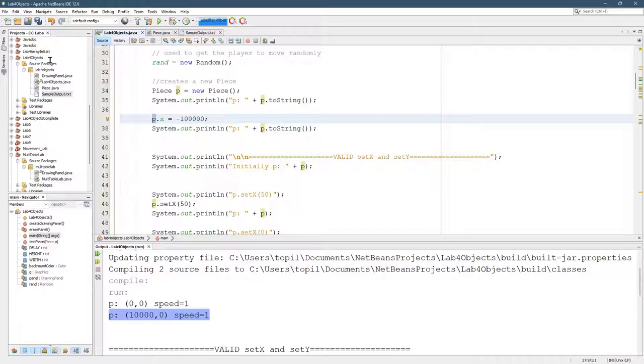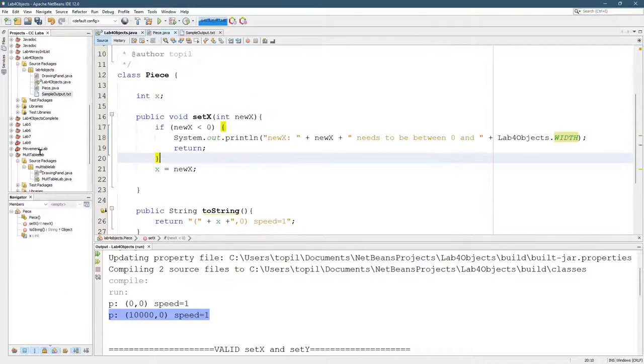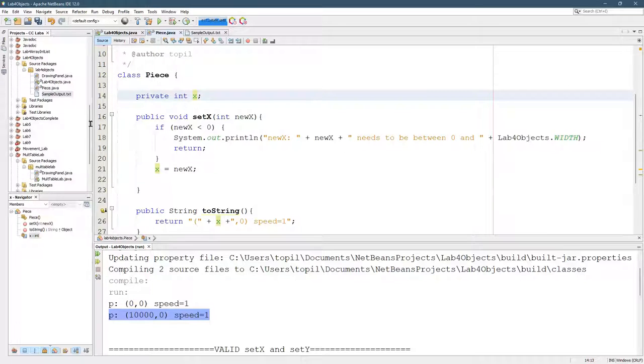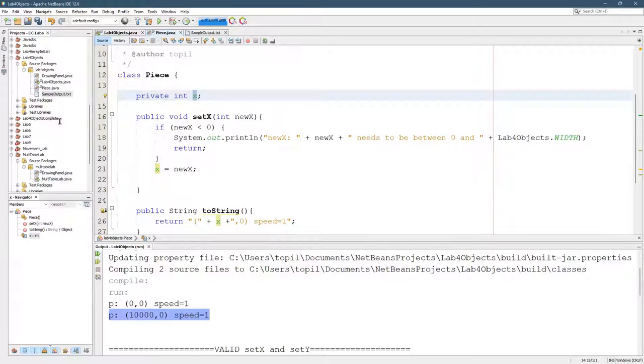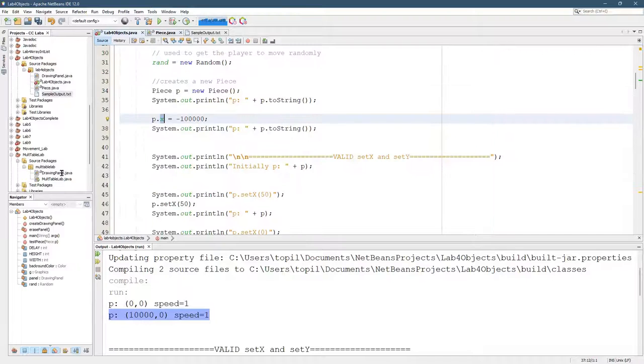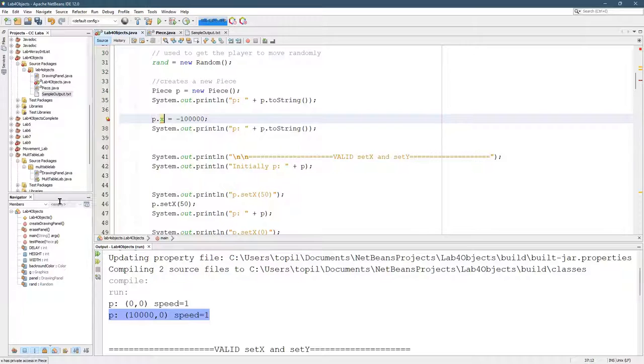So the way that we're going to prevent this from happening, we're going to put the word private. What that means is x now can only be accessed inside this class. And over here, you can no longer access x. So this is invalid. You can't change it. You cannot even read it.